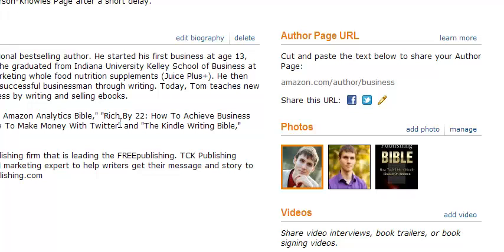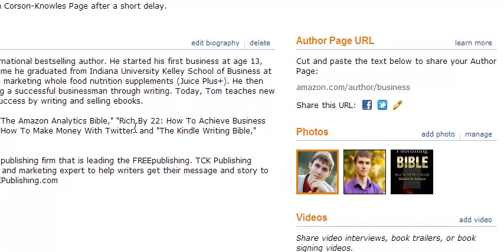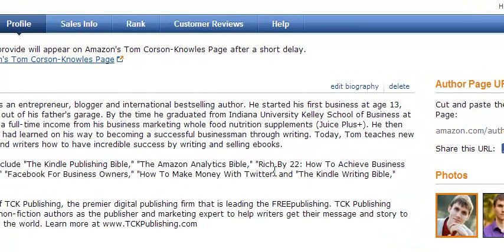That's all you need to do to set up your own Author Central profile. If you have any questions, post them in the comment below and I'll be happy to help. Have a great day, take care.